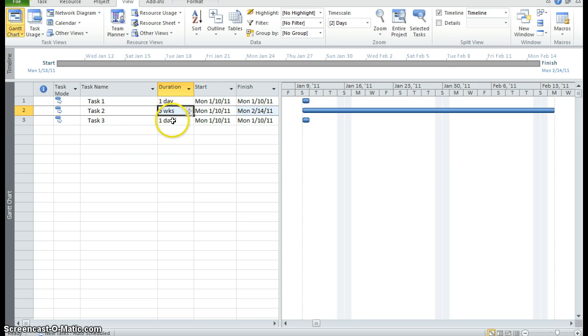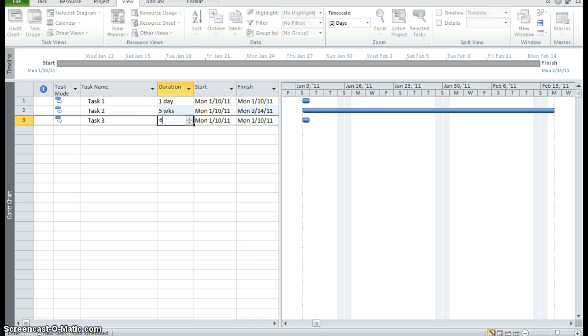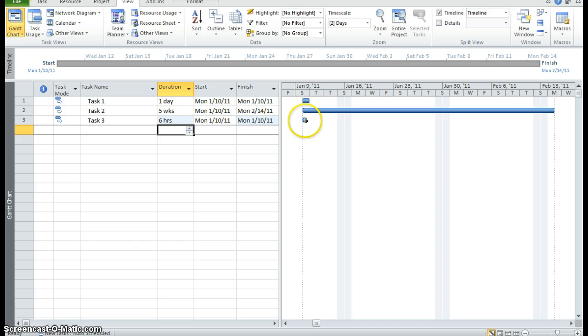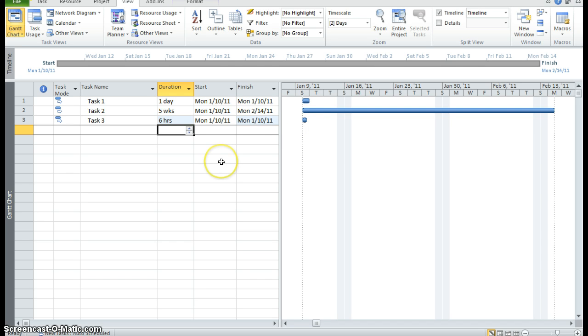I'm going to say that task 3 is going to take six hours. So I'm going to put 6H and press enter. And you can see that it's giving me six hours here.